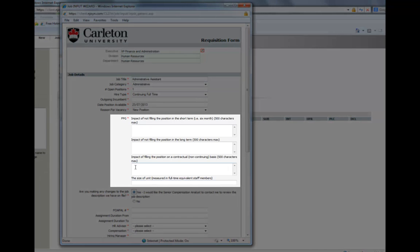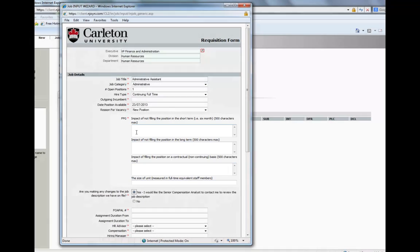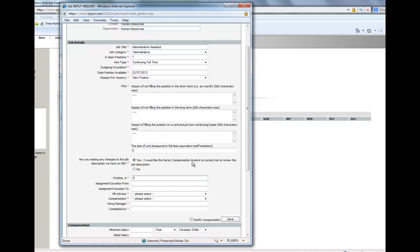You must then enter the 19-digit FOPAL number, as shown. If you have any questions about this, contact the Finance Department.